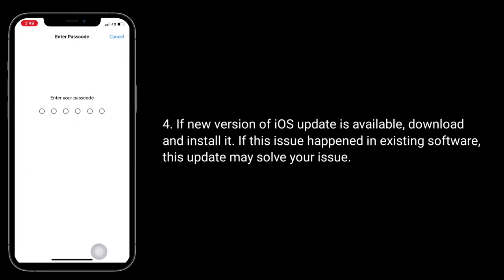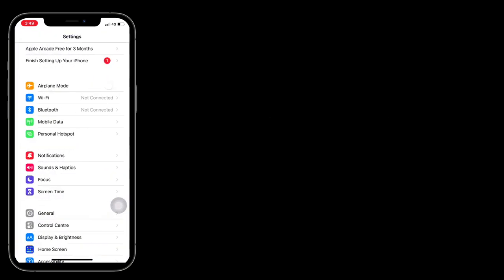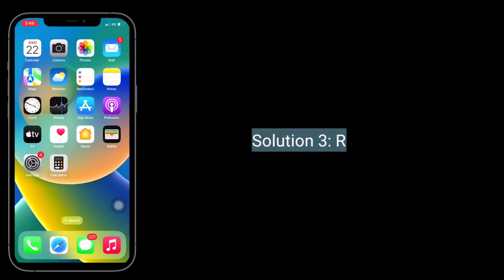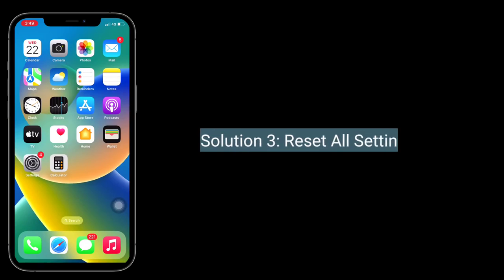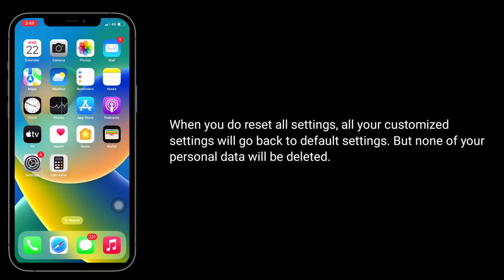If this issue happens in existing software, this update may solve your issue. The third solution is to reset all settings.